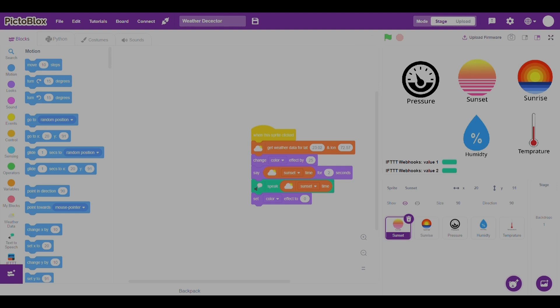This is the pressure. If you want to know the pressure now, just click on it. Then it will respond to you.